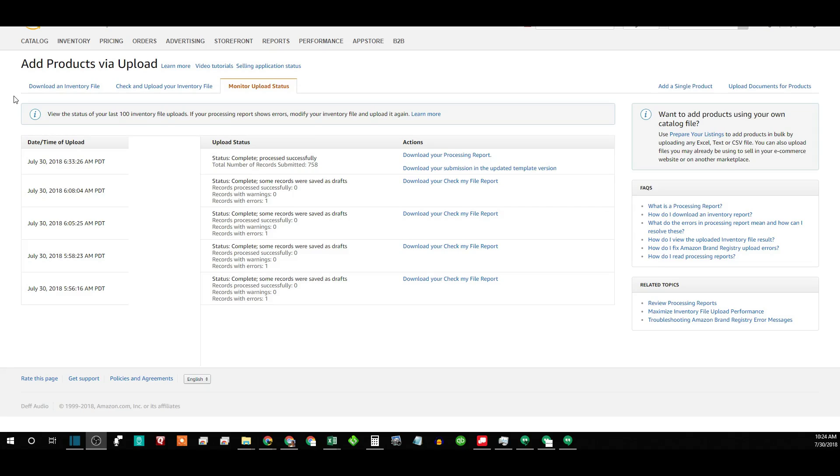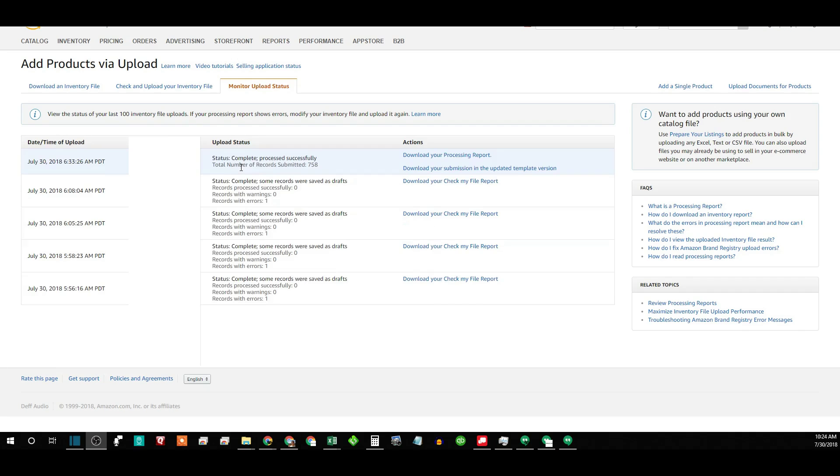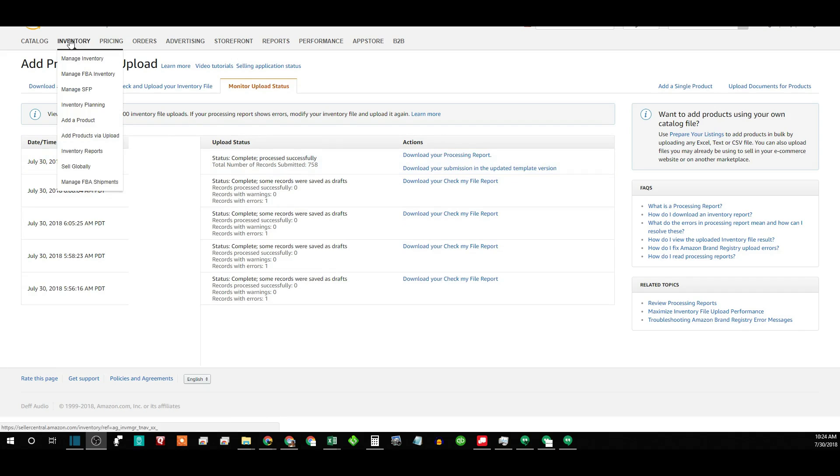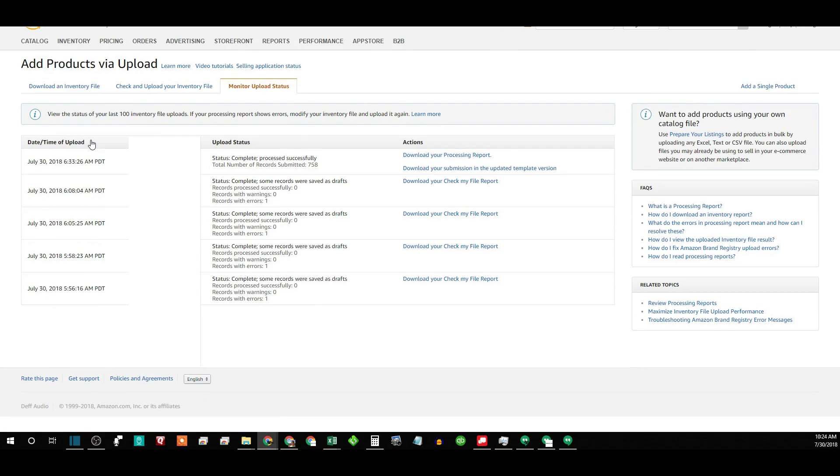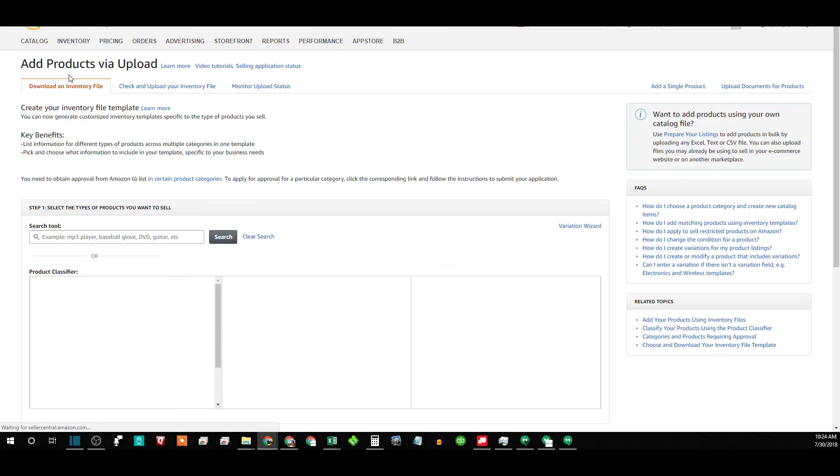Okay, let's show you here how to delete items in bulk on Amazon Seller Central. First, go to your Amazon account and the little inventory thing, add products via upload, and then it would normally take you here.